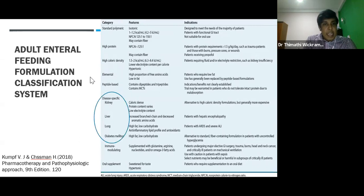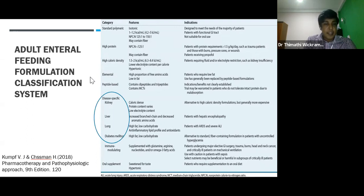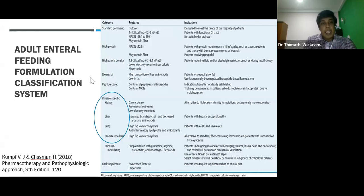Specialized enteral feeding formulations have been designed to meet unique nutrition requirements and manage metabolic abnormalities associated with specific disease conditions. Conditions for which specialized enteral feeding formulations exist include kidney and liver failure, lung disease, diabetes, wound healing, and metabolic stress.